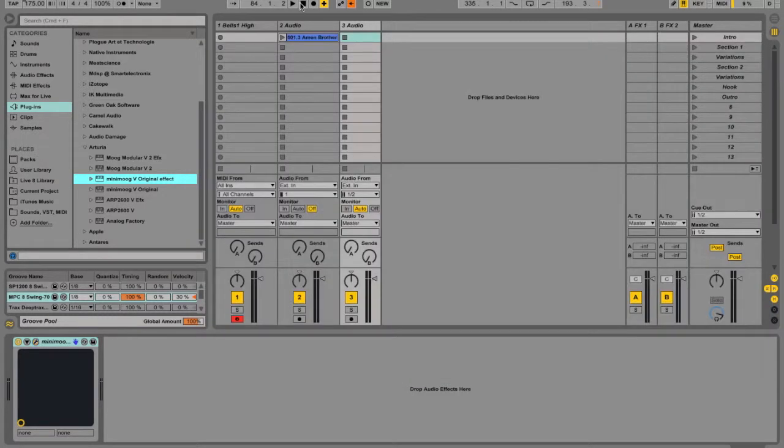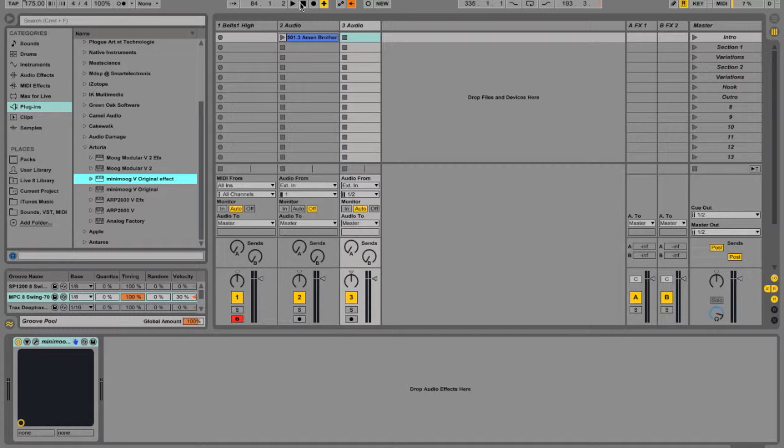These plug-in mechanics really contribute to this modular feeling of the Live interface, and also the feeling that all the elements of the interface are transparent and open to the user. That lends a certain feeling of non-linearity and openness to the workflow.